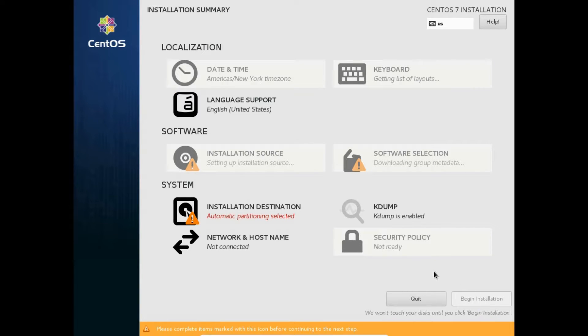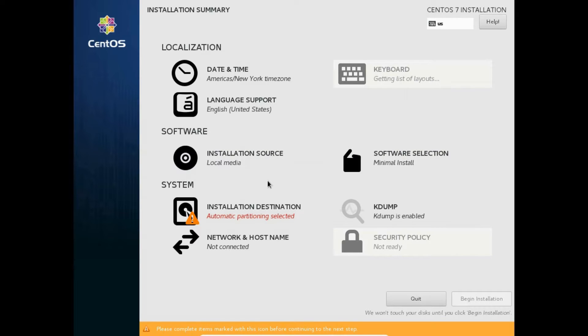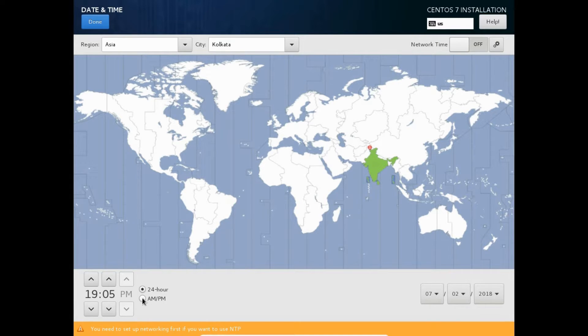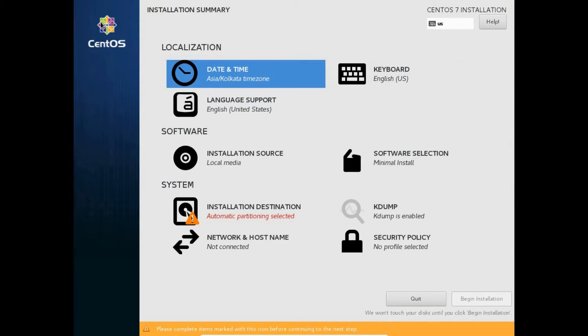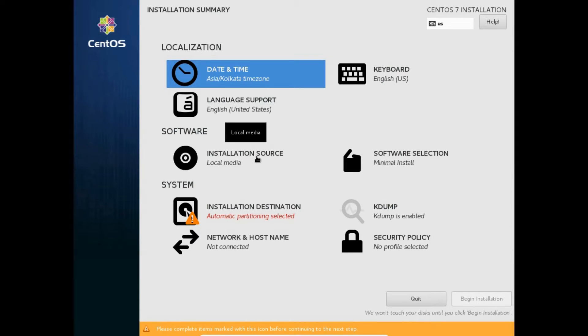Next, you will be shown options for installation like under localization: date and time, keyboard, language support; under software: installation source, software selection; under system: installation destination, kdump, network and hostname, security policy. Let's start with selecting date and time. Select your time zone from map, then the time format like 24 hours or the AM PM below the map. You can enable network time if you have an active network. Click done at the upper left corner. Keyboard and language both are already in English US, so leave them default. Installation source is local media and it doesn't require to be changed.